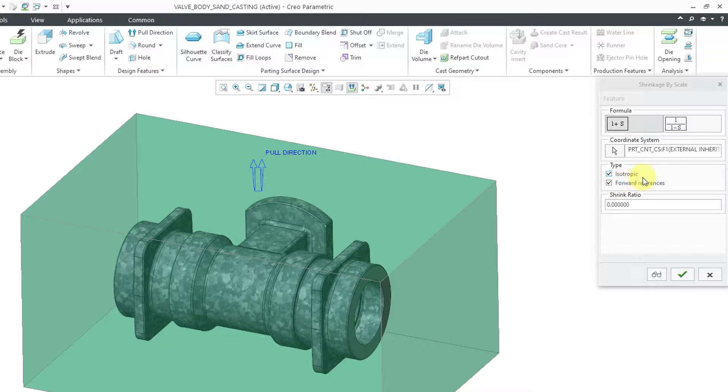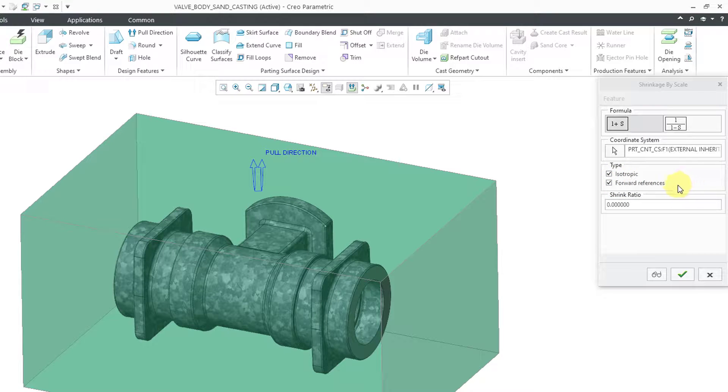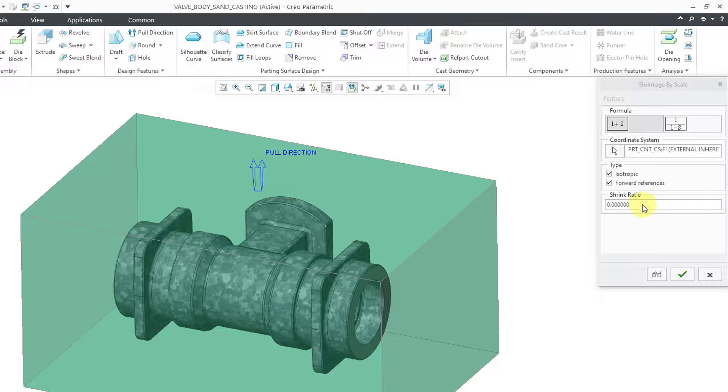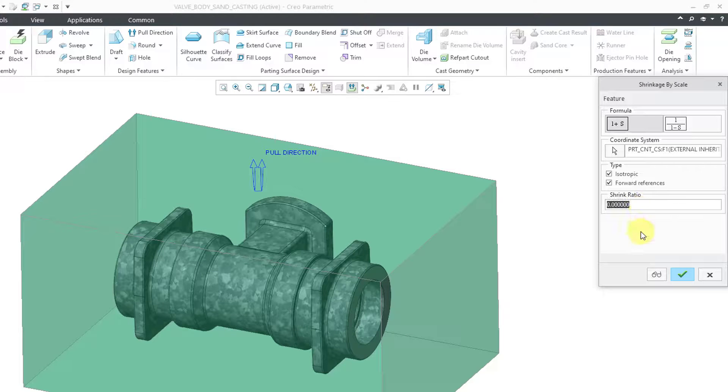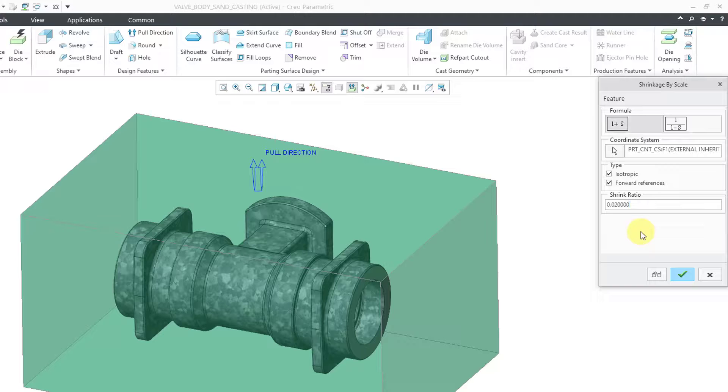And then for the type you have isotropic. It's checked by default. Here we have forward references. And then we have our shrink ratio. Let me plug in a value of .02 for that one. There is a preview button.